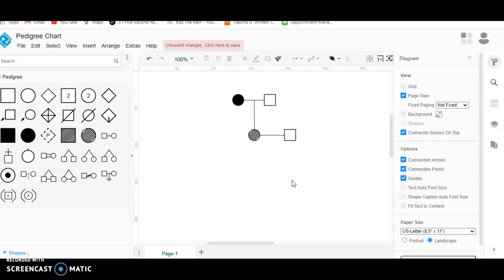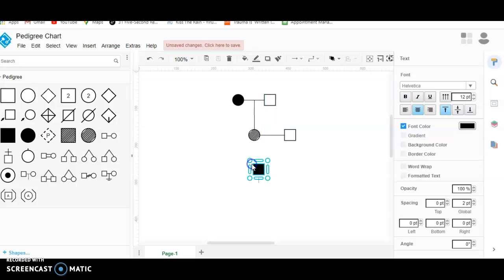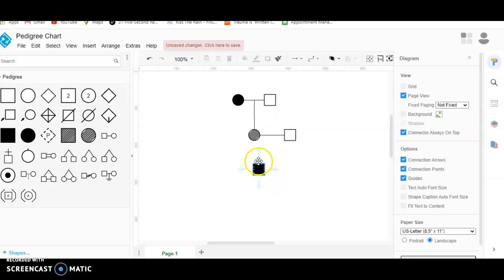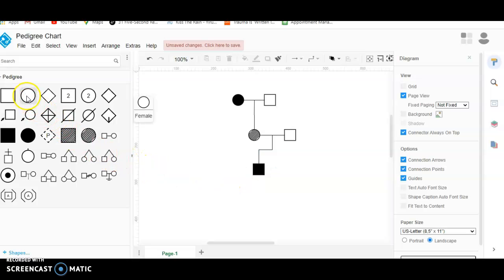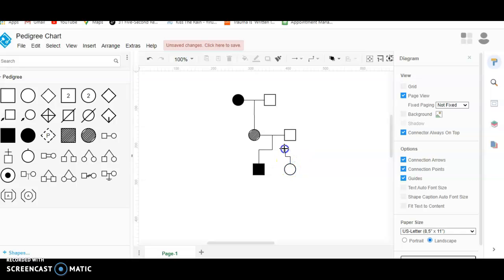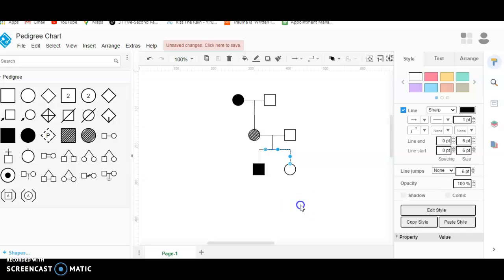If you wanted to show multiple children, it gets a little bit trickier. Say that these two had a son that had the trait — bring that over here. Now when you hover over the shape and draw your line, you connect this child to their parents like so. If you want this child to have another sibling — say a sister who didn't have the trait — we'll drag this circle over here, then hover over it and drag our line up and over until it connects in with the other line.